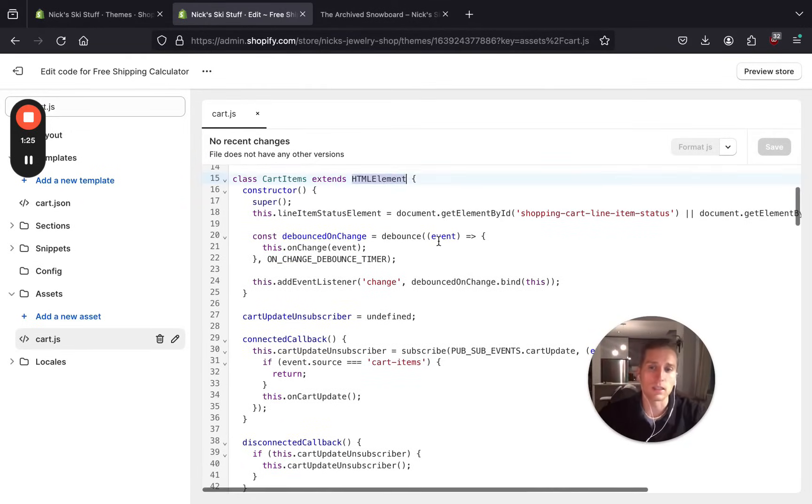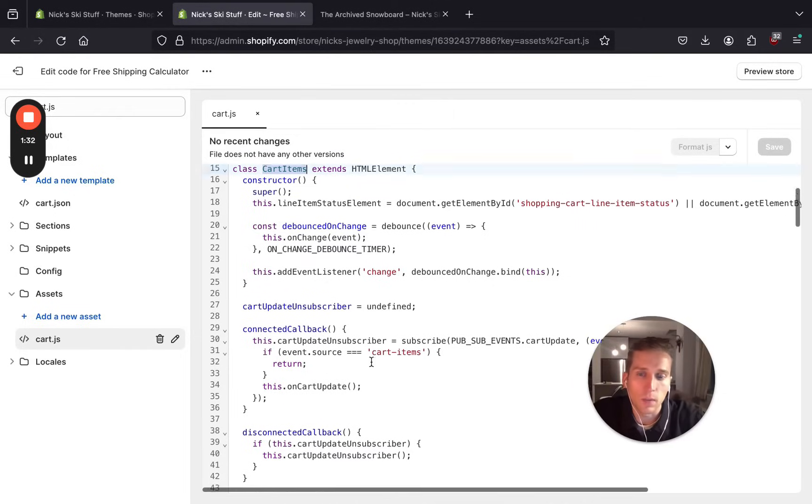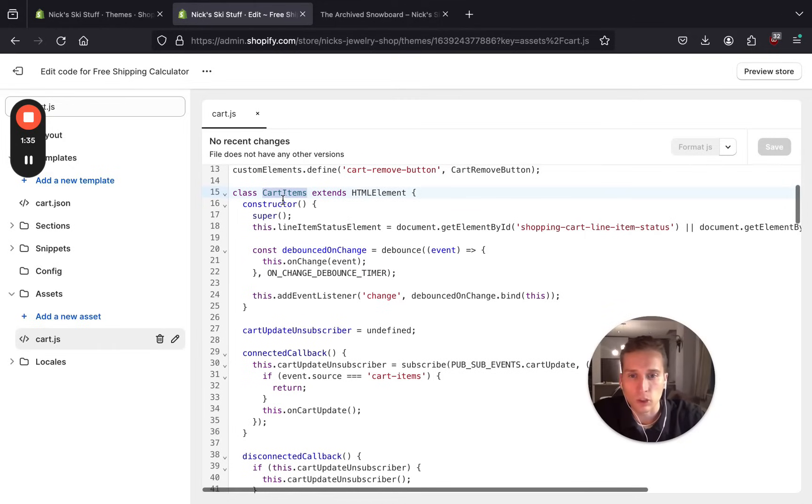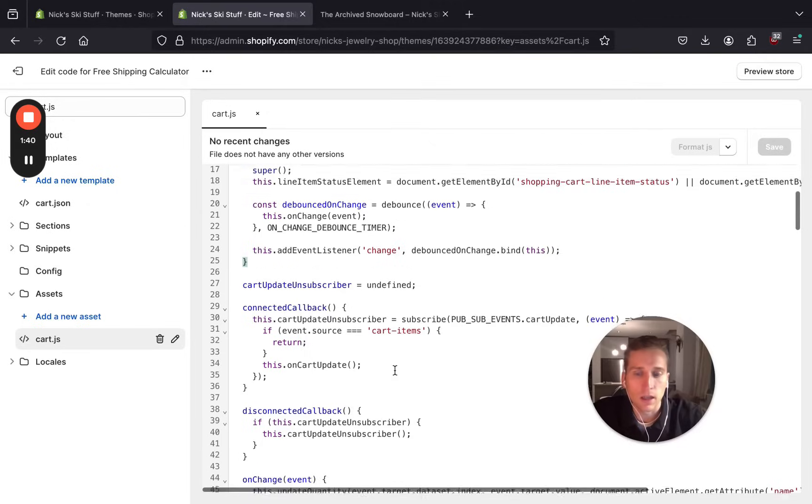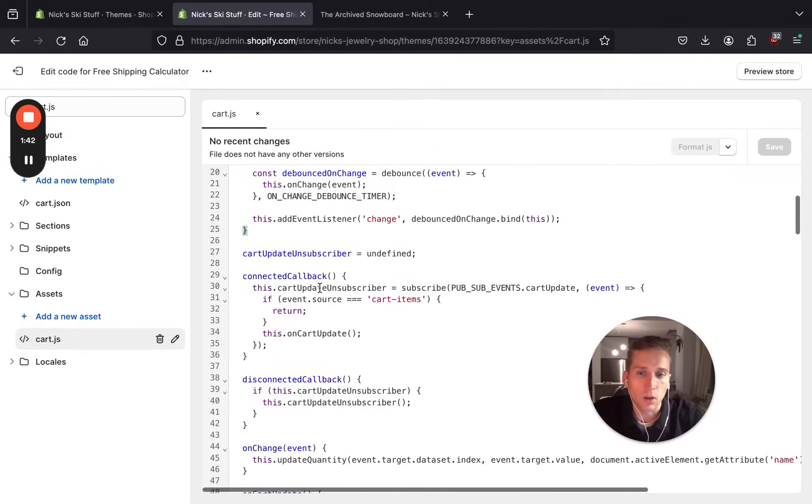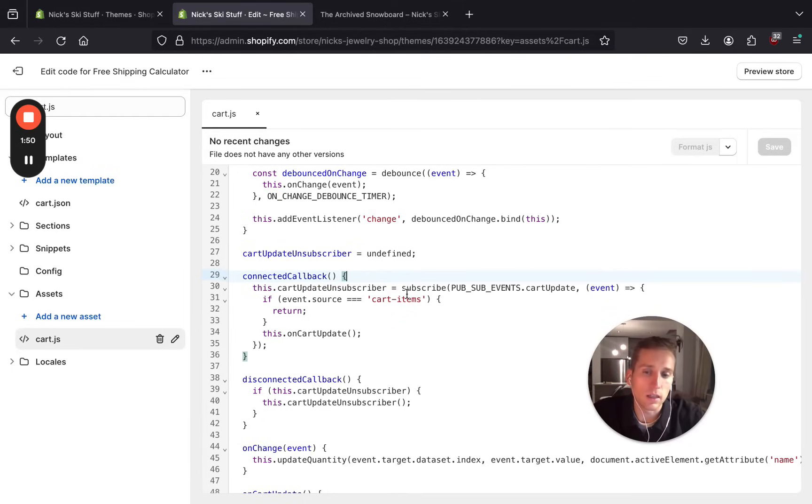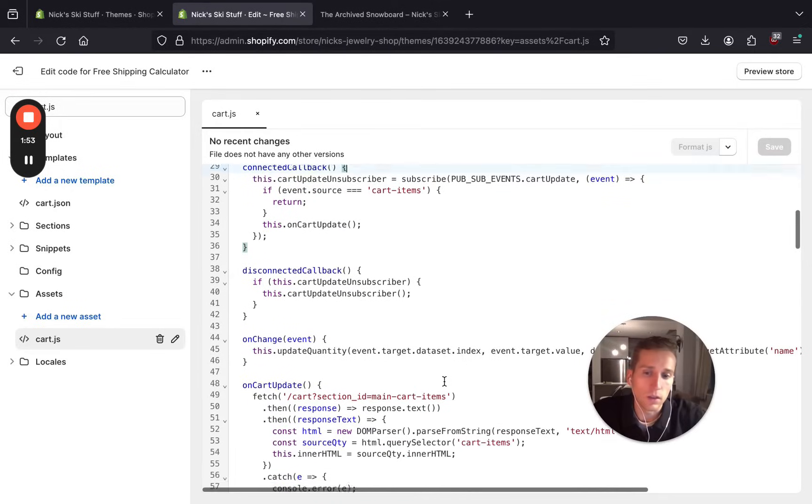So if we look at the existing cart.js file, you'll see class cart items and a few things going on here. The main things to know if you're familiar with JavaScript: the constructor is called when the class is instantiated, and this connected callback is a callback that is called when the element is actually referenced in the HTML, or in this case, liquid code as well.